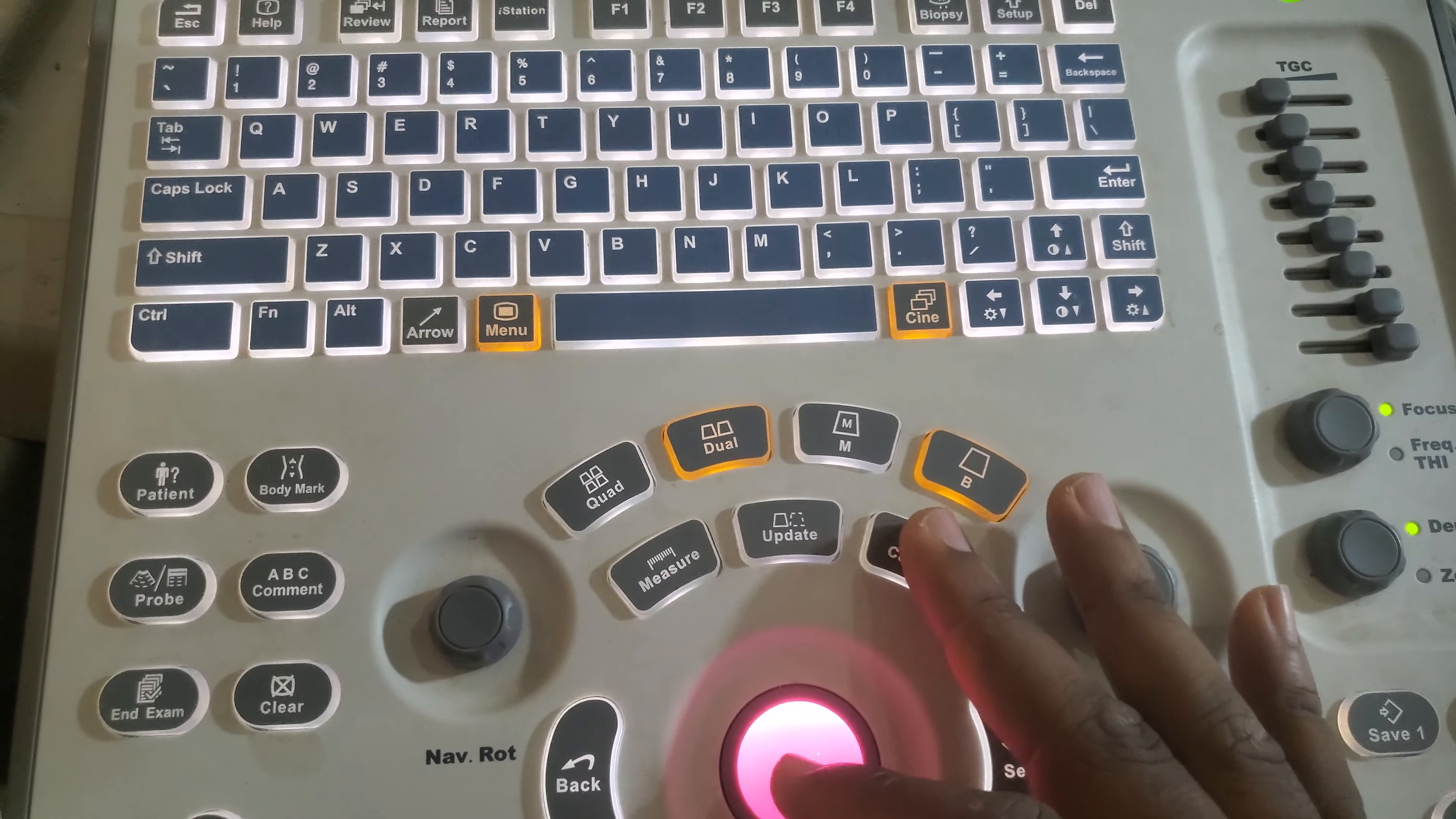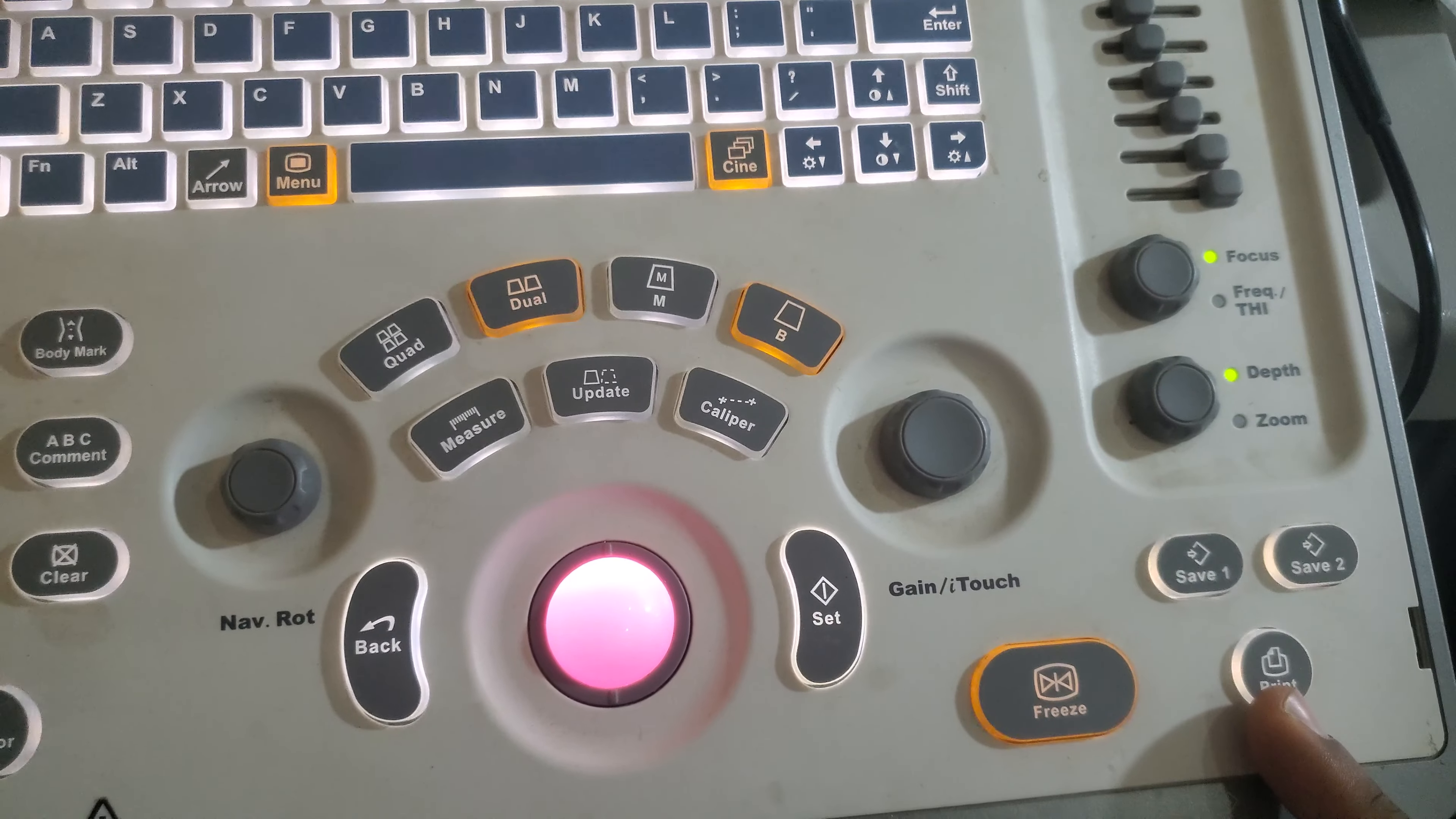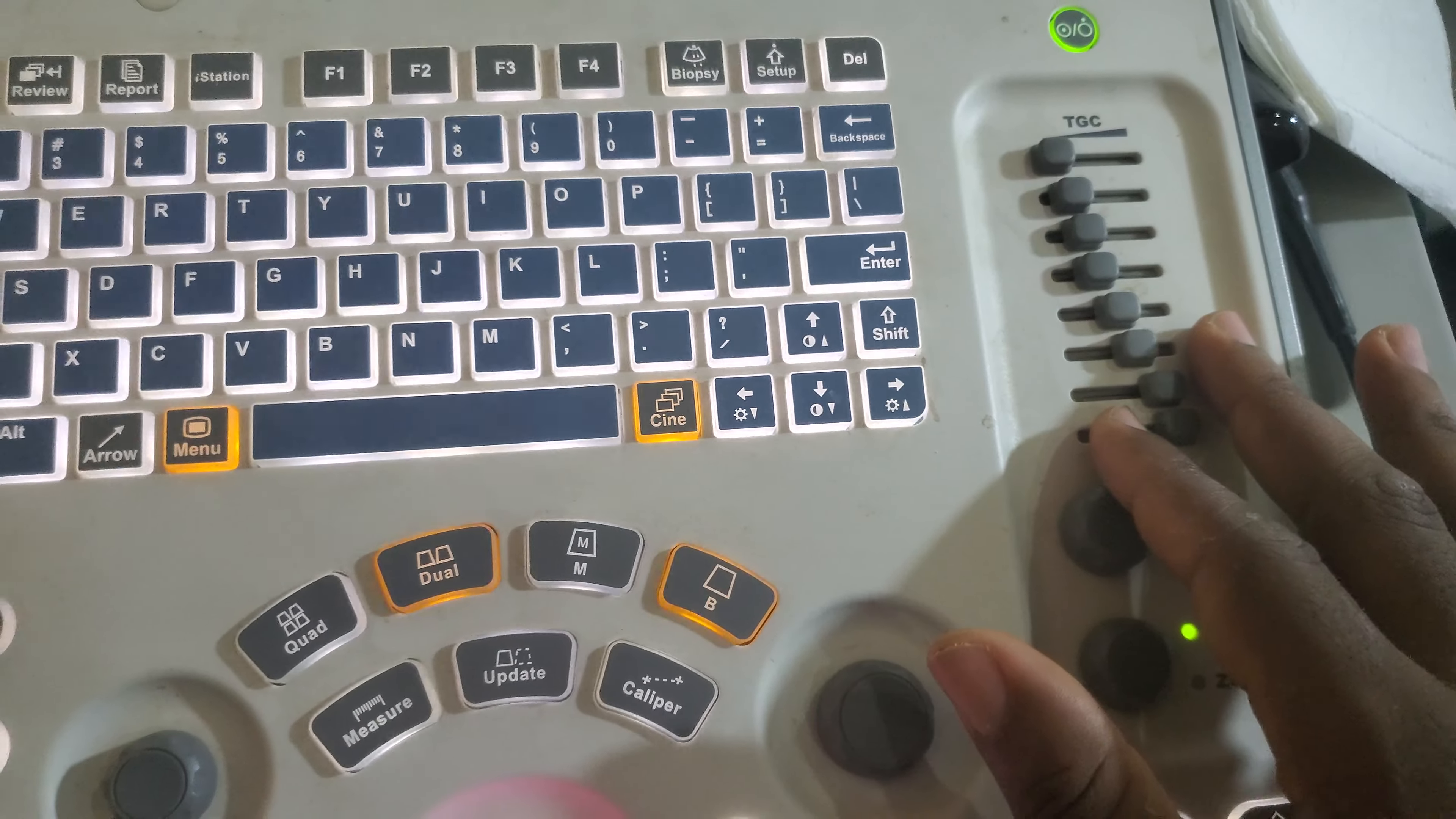This is the caliper. This is how to set, to go backward, to freeze, to save and to print. And lastly, this is the time gain compensation.